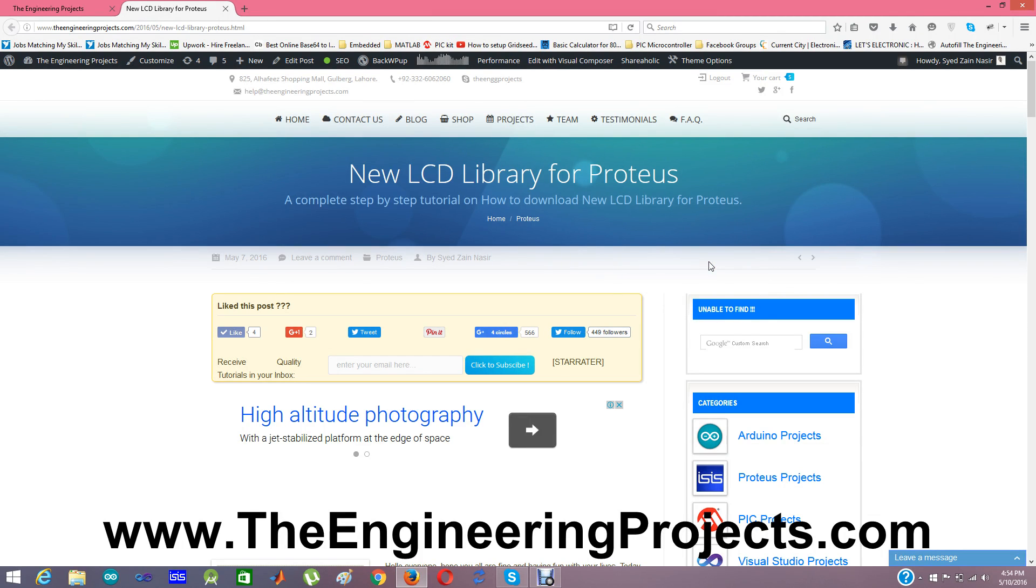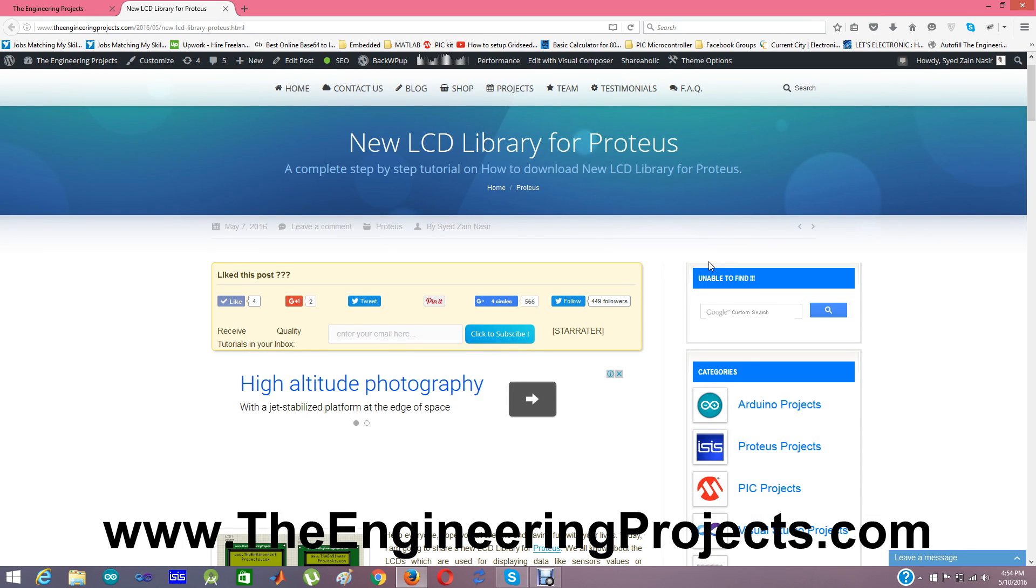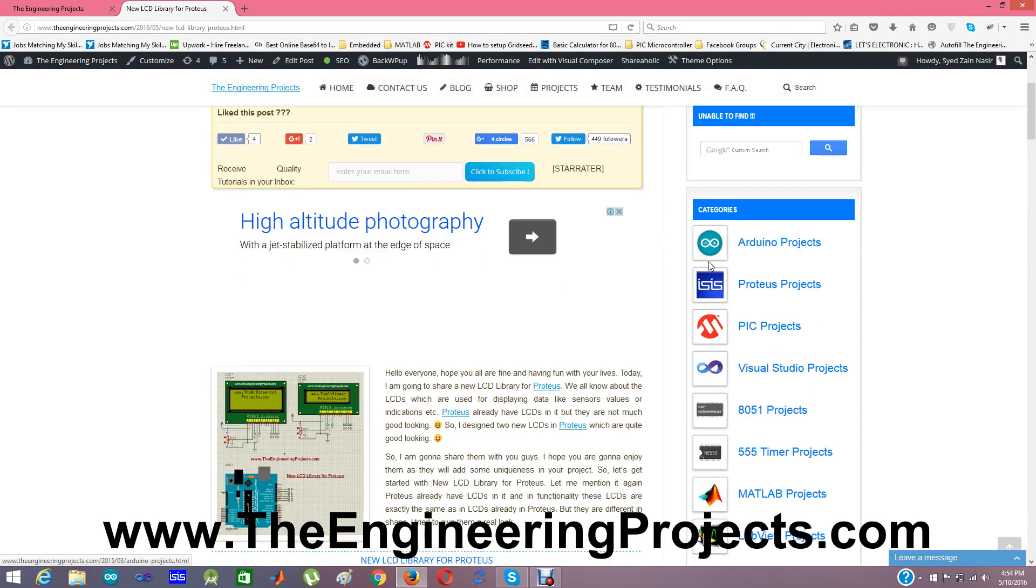Hello everyone. Today I am going to share a new LCD library for Proteus. We all know that Proteus already has LCDs in it, but they are not much good looking. So I designed these two new LCDs in Proteus which are quite good looking and look like original LCDs.